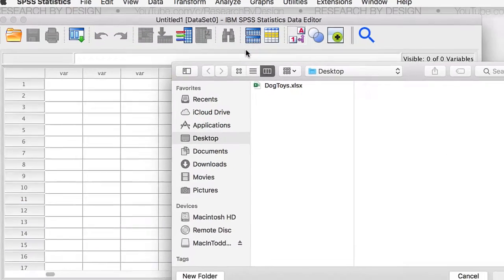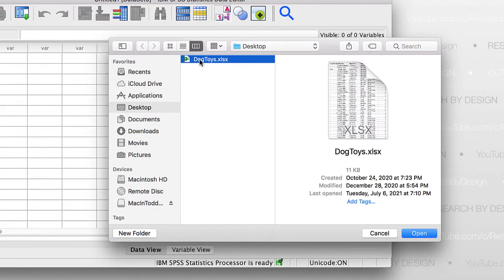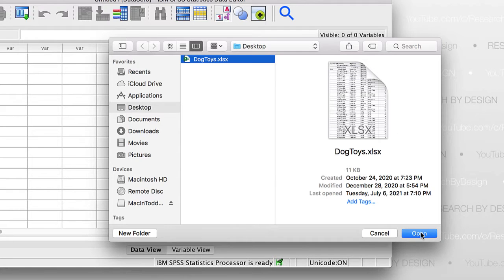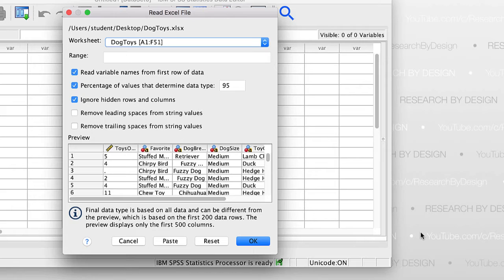We put our data set on the desktop. Click on the name of the file, and then click Open. The Data Wizard will open, showing us the default settings for importing our data.